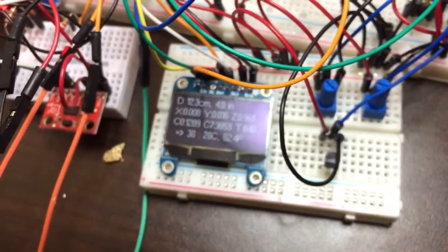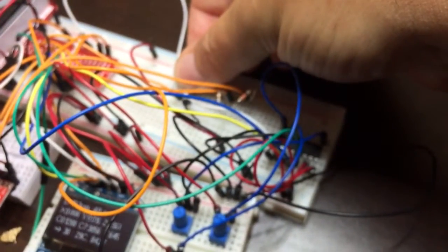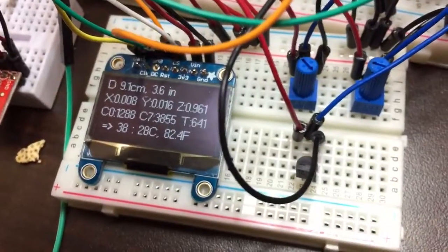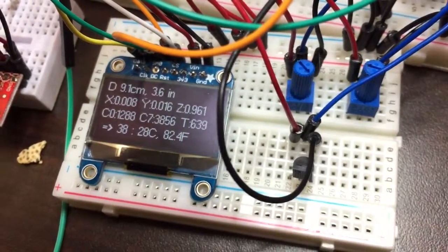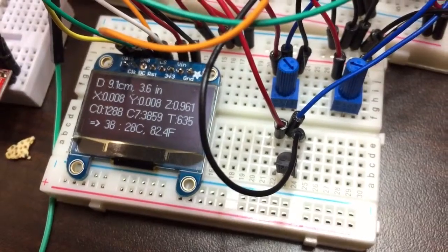A little bit closer, press the button. Now it's 9 centimeters, 3.6 inches.